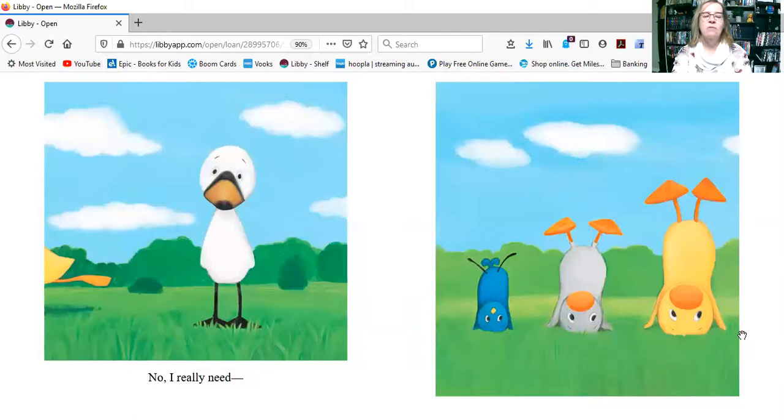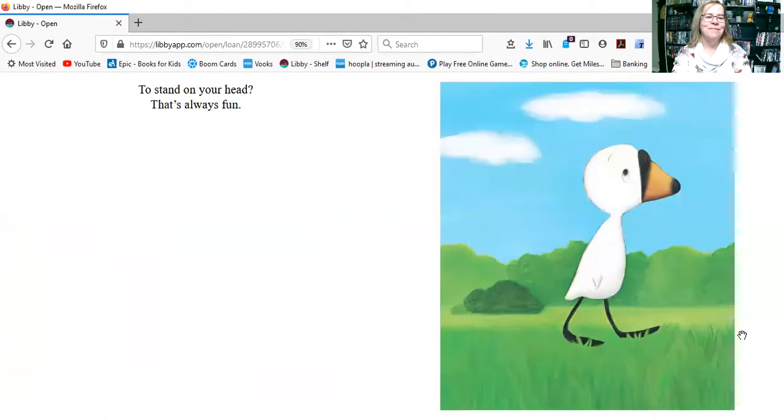No, I really need... Look, they're all standing on their head trying to cheer them up. To stand on your head? That's always fun.